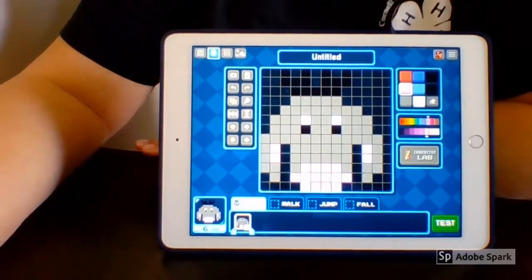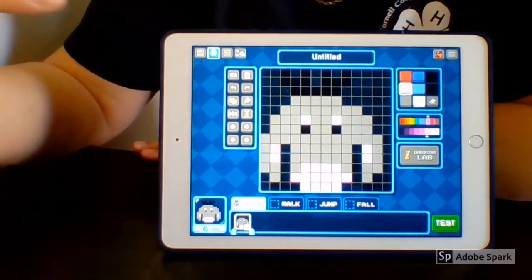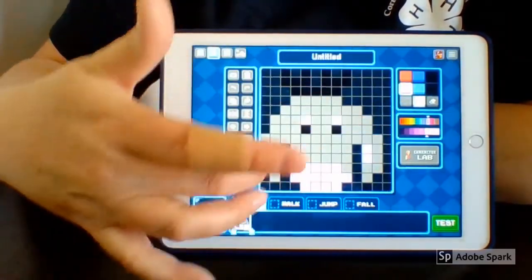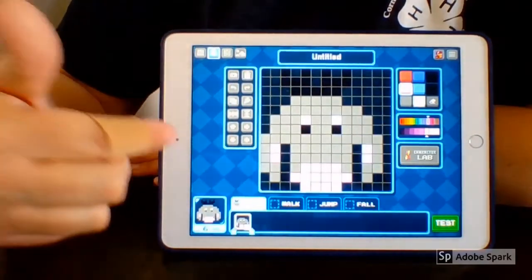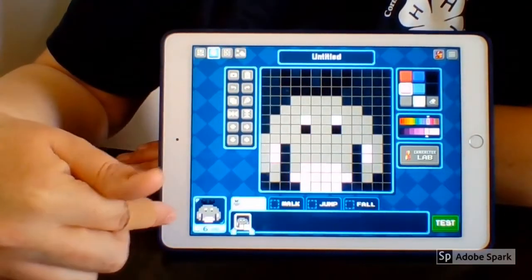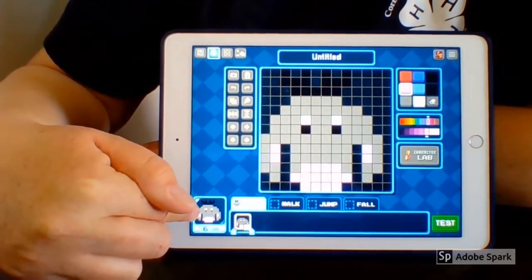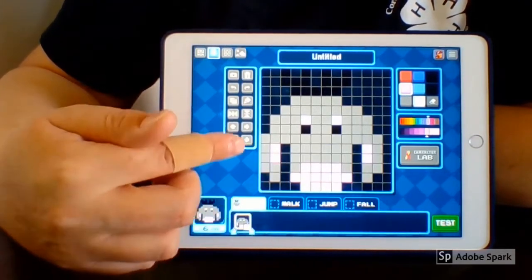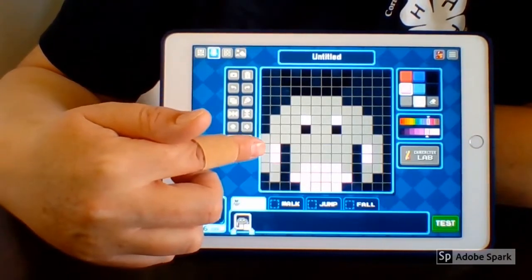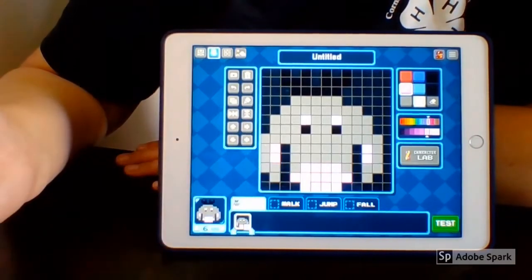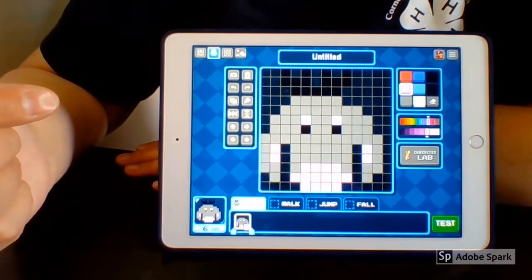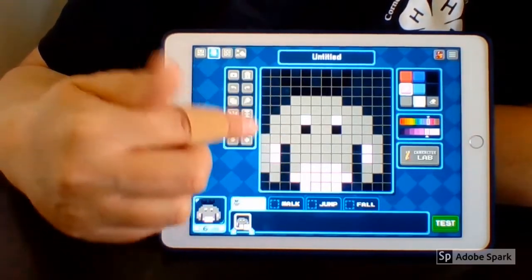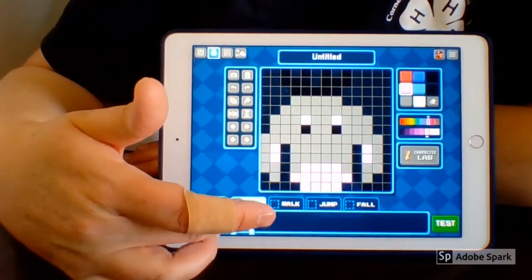And then you can start having fun. You can use those little pixel blocks to start designing your character, and it will show you what it's going to look like a little less pixelated over here in the corner. So this is what my Eeyore — let's call it just a character at this point — looks like at idle.